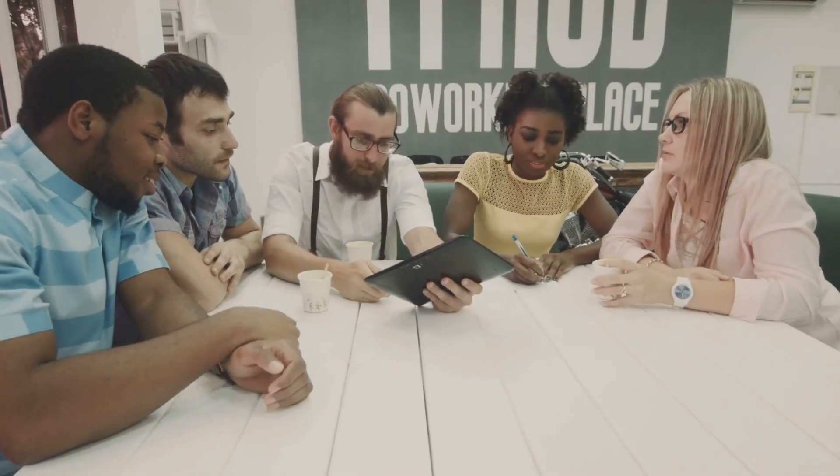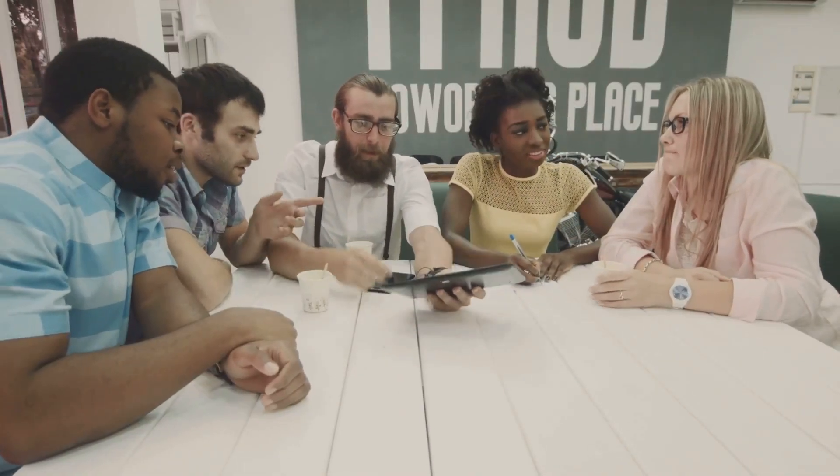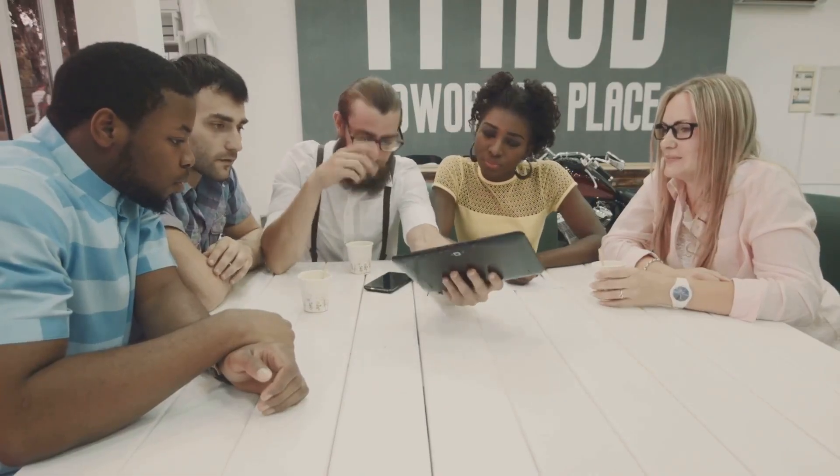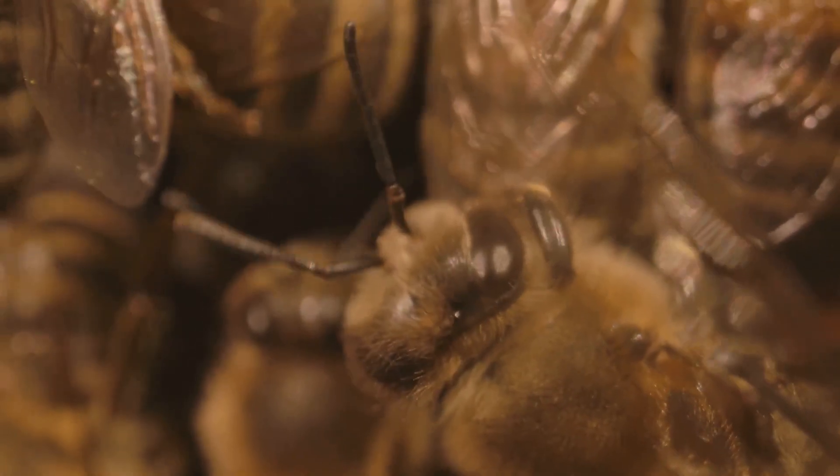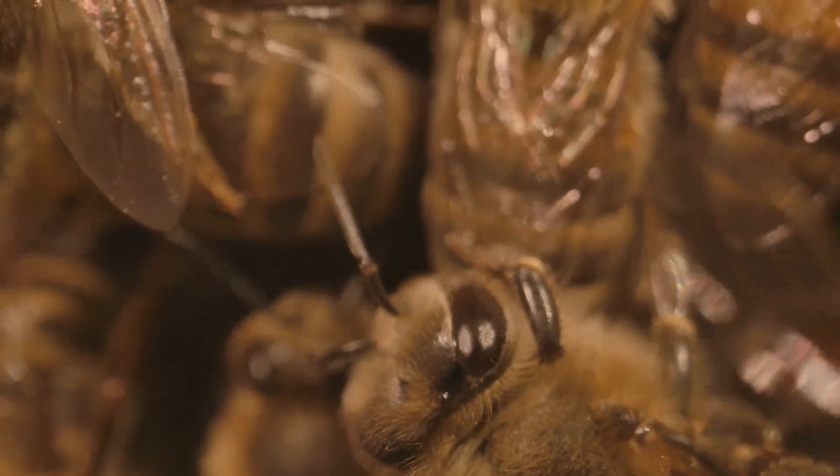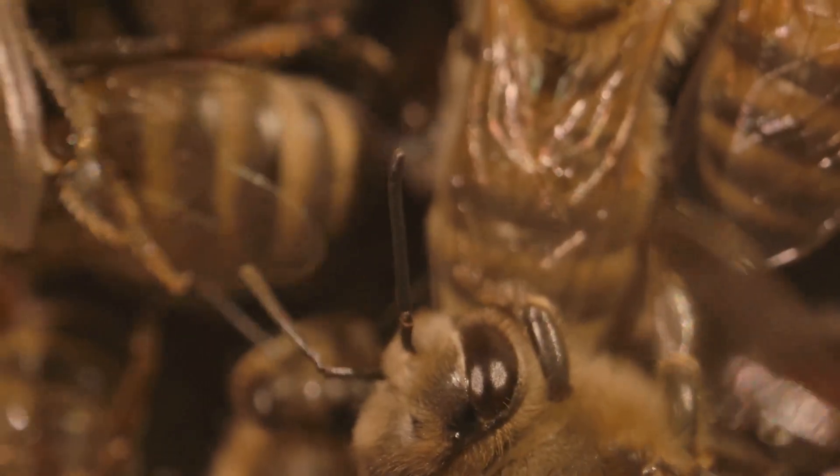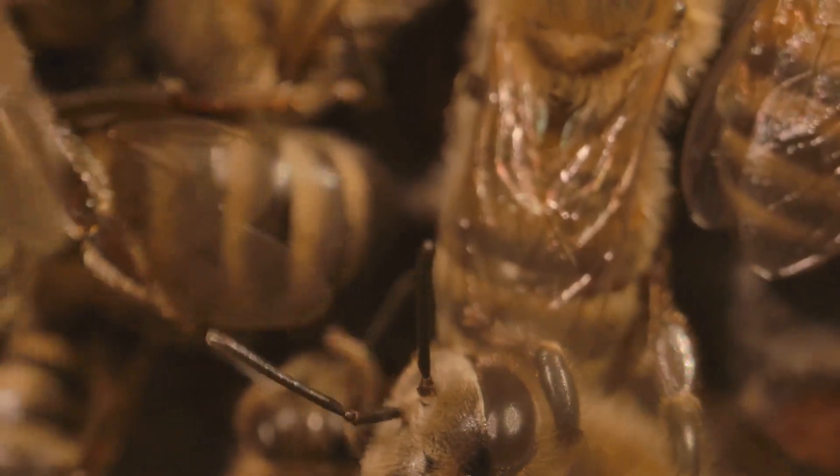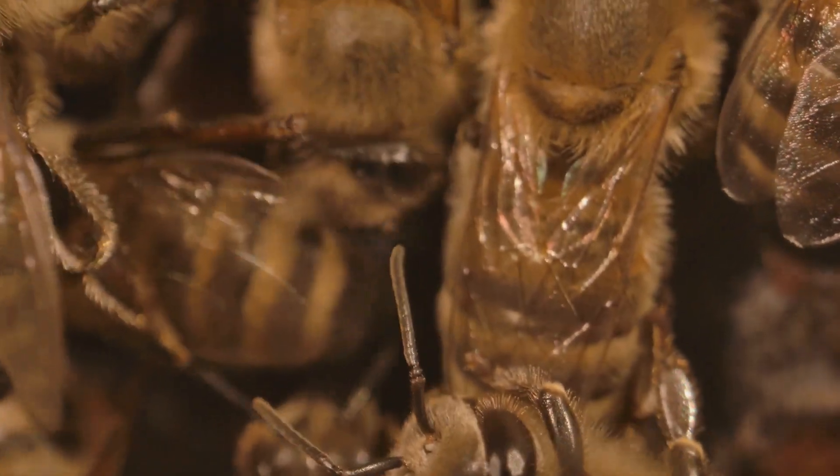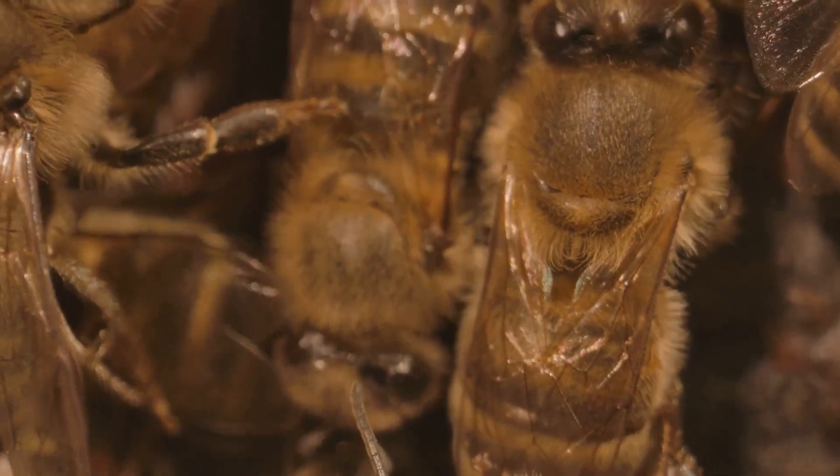First, we have the team formation. This involves role assignment, connection establishment, and system calibration. Each part is crucial for setting up a cohesive and efficient swarm.